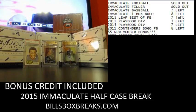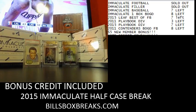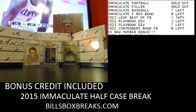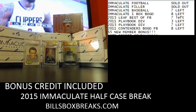Hi guys, Bill from BillsBoxBreaks.com. We're doing break number 857, a nice fresh half case of 2015 Immaculate Football.